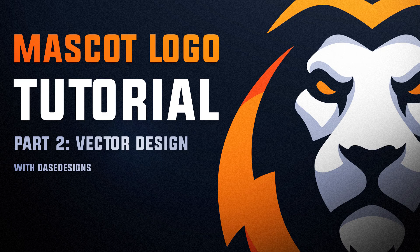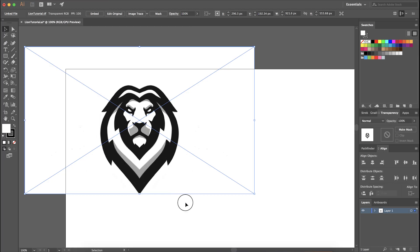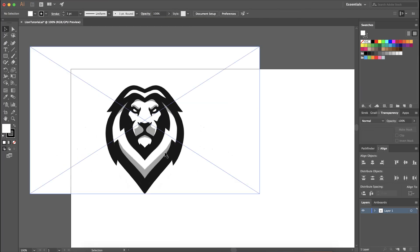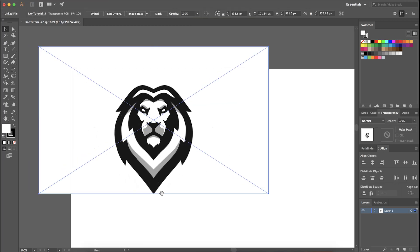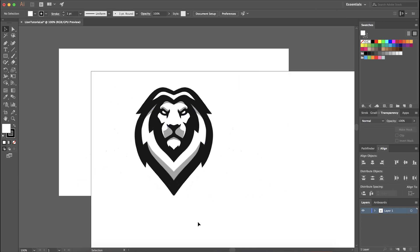What's up guys, Derek here from daysdesigns.com, back with part two of our how to create a mascot logo series. In today's tutorial I'm going to be showing you guys how to vector your design.